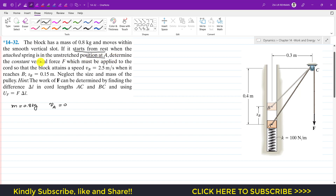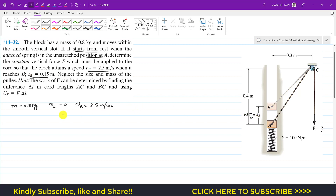We need to determine the constant vertical force F which must be applied to the chord so that the block attains the speed of 2.5 meters per second at point B. So the velocity at point B must equal 2.5 meters per second. When it reaches B, s_B is 0.15 meters — the block covers a distance of 0.15 meters to achieve that velocity. Also, neglect the size and mass of the pulley.